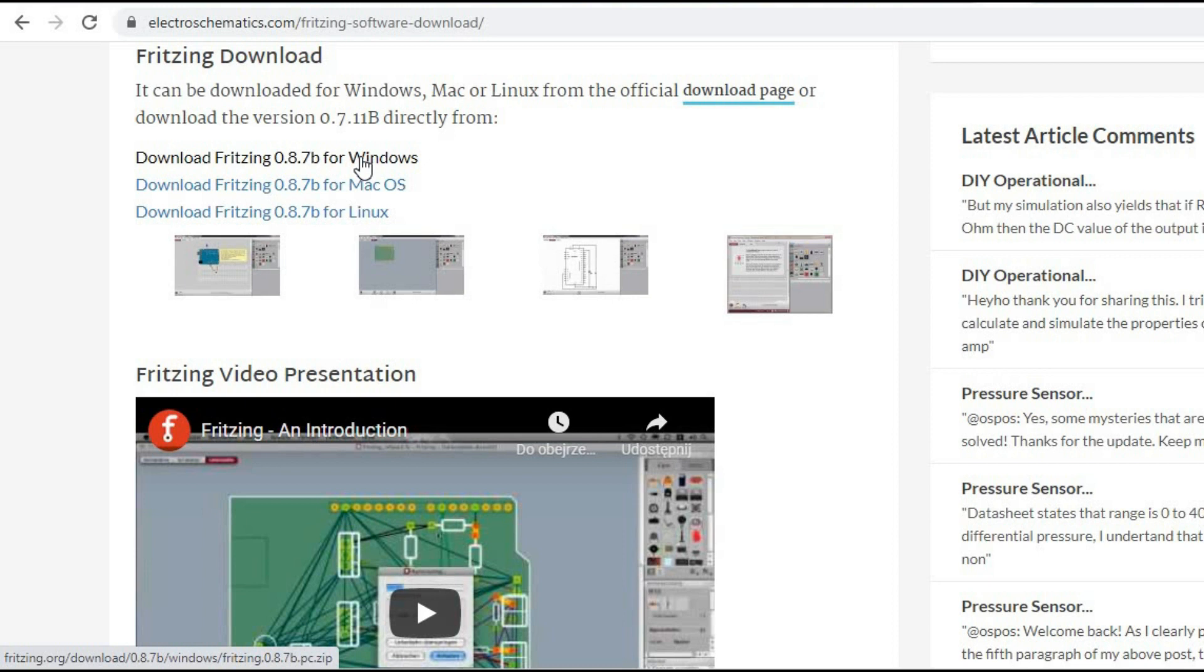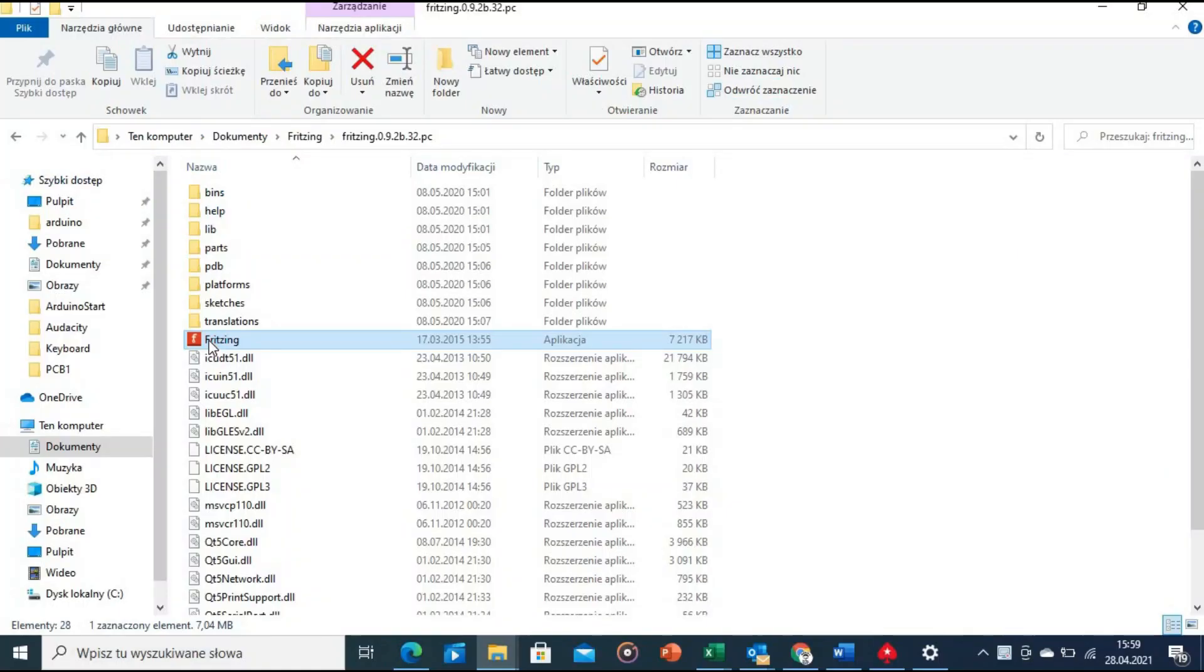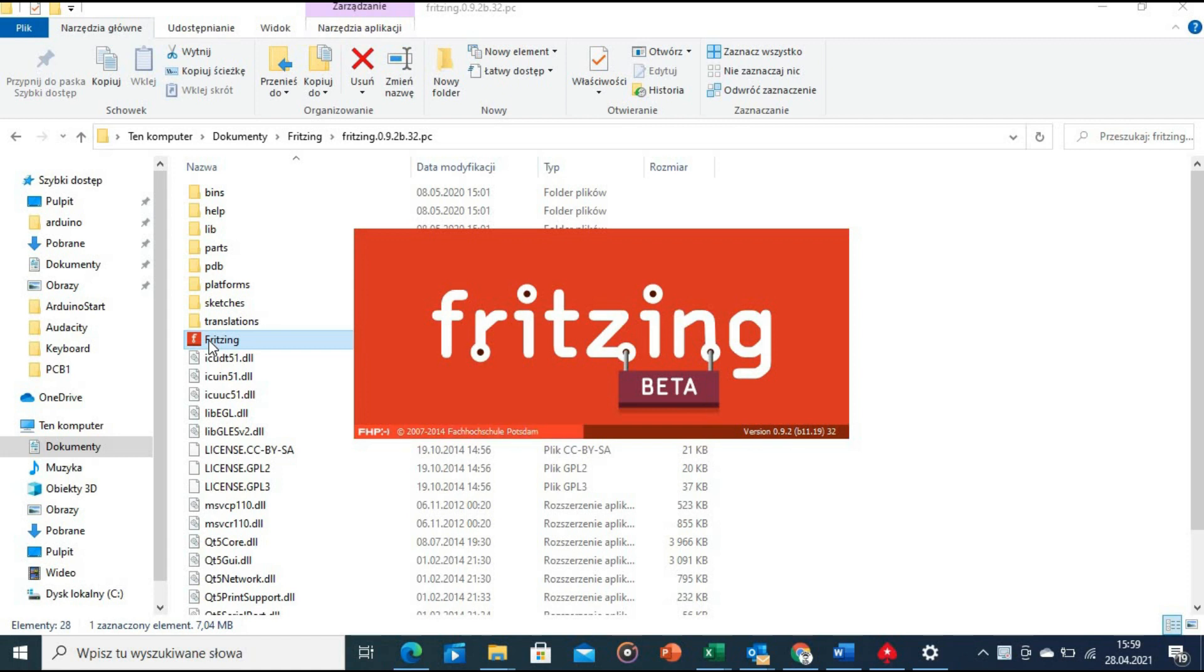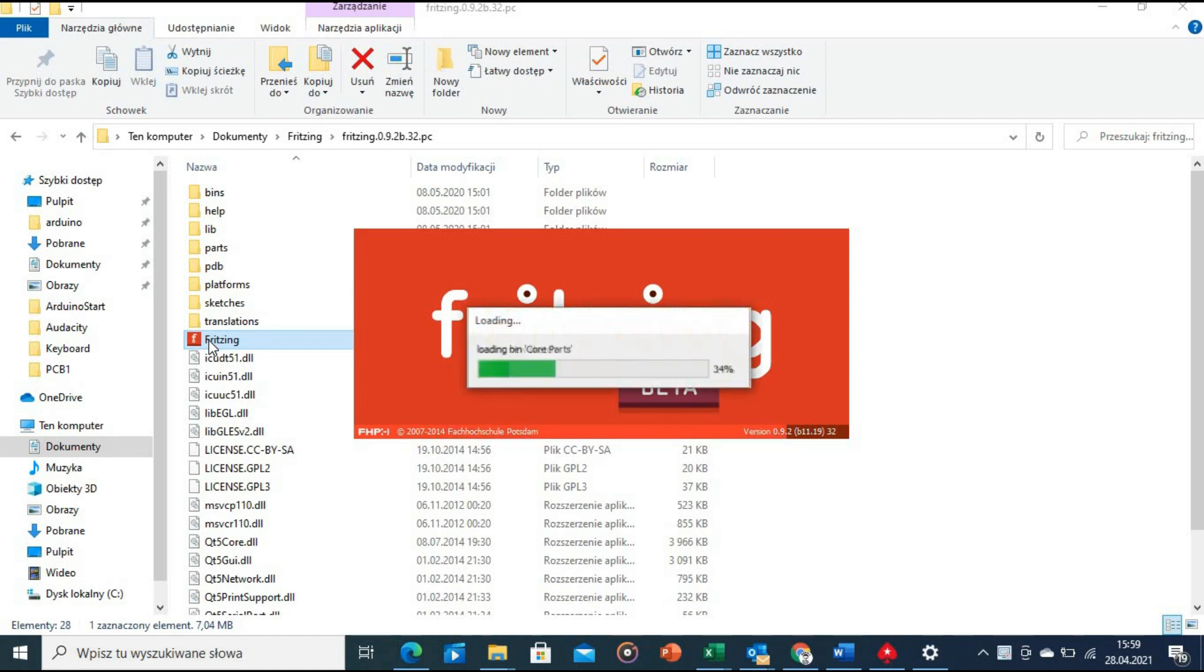After you download the zip file all you need to do is unpack it into a folder. There is no installation per se, no registration. After unzipping the archive you are pretty much ready to go. Let's start the application.